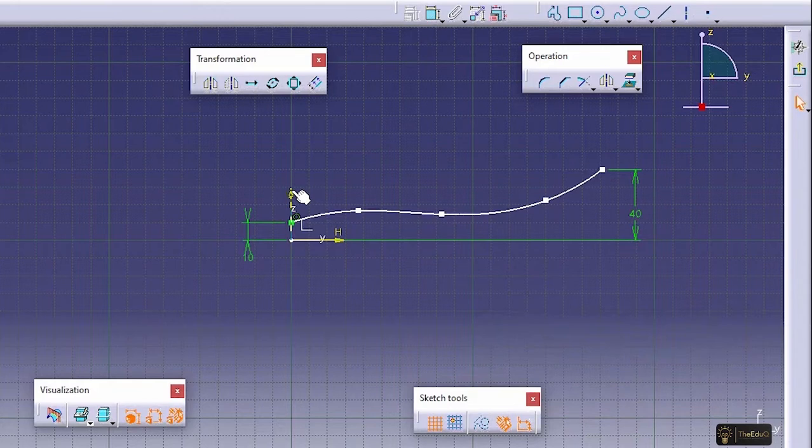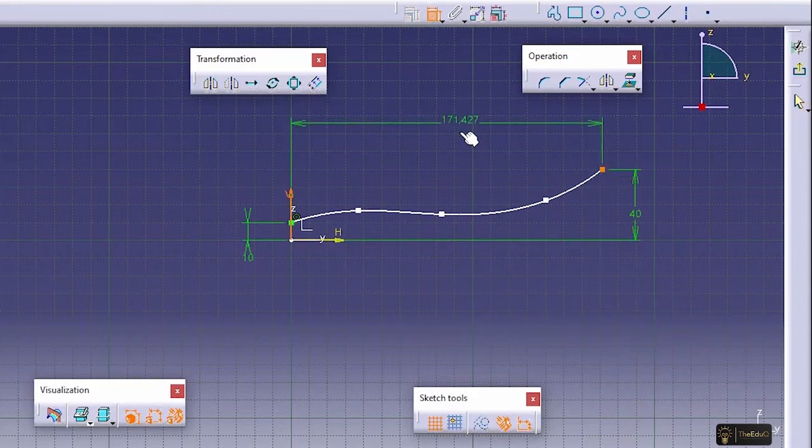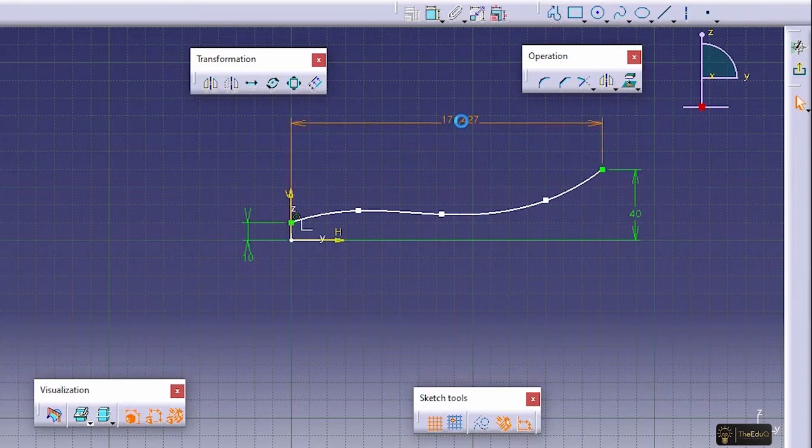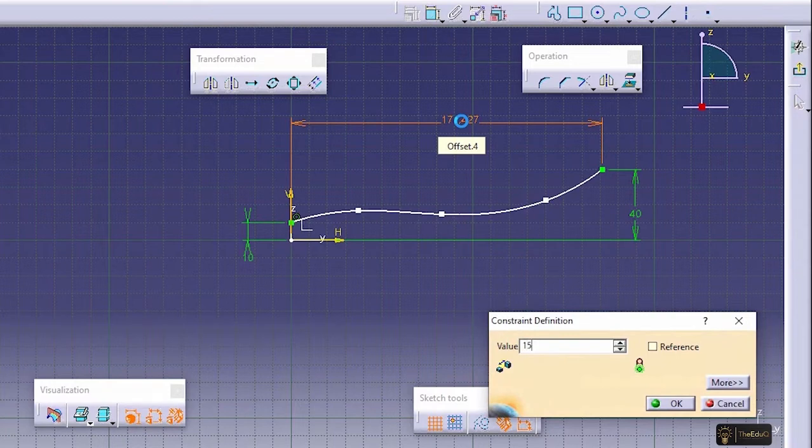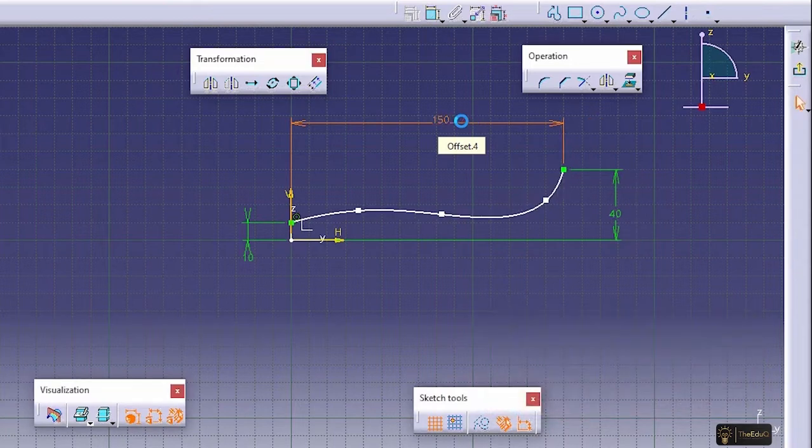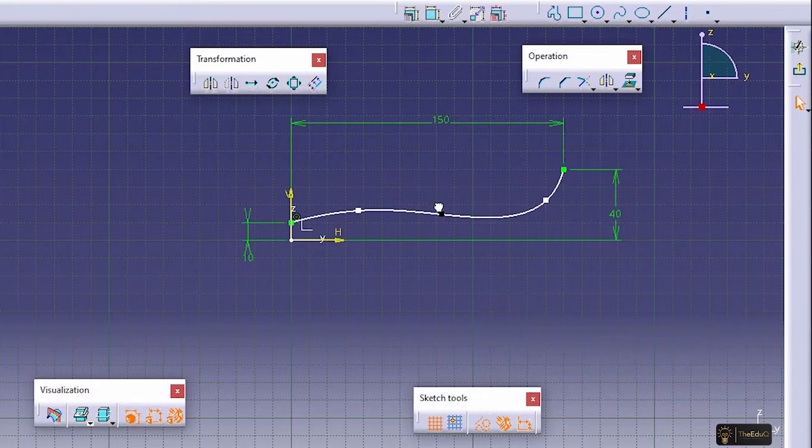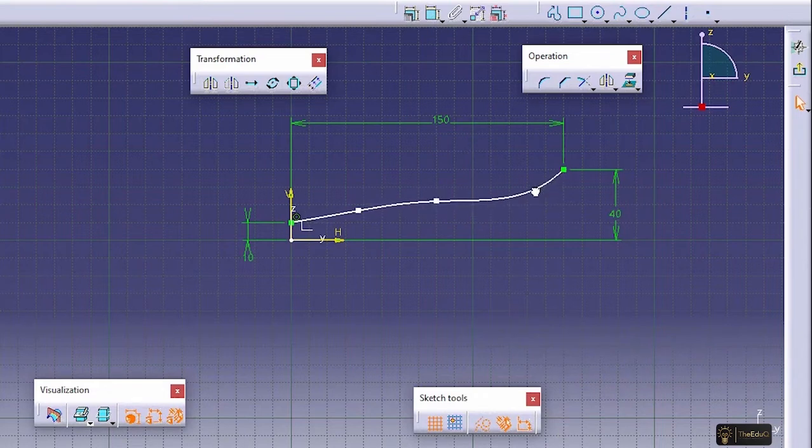And the length, let's say from here to here, let's skip this distance, 200 or maybe 150, let's say. Let's come out.